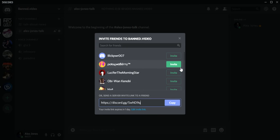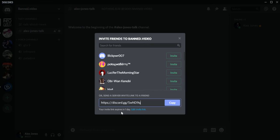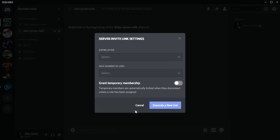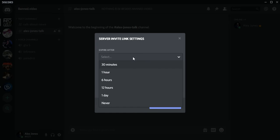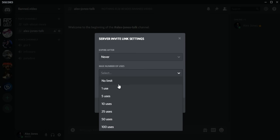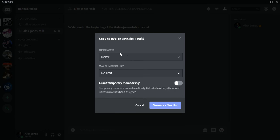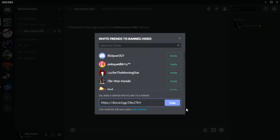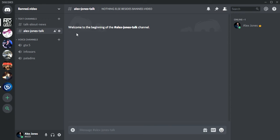Like this way, click invite, invite who you would like, or you could do the link. Your invite link expires in one day. I'll click edit link and do this to never and then do this to no limit. Generate a new link, copy, exit it out. So there you go.